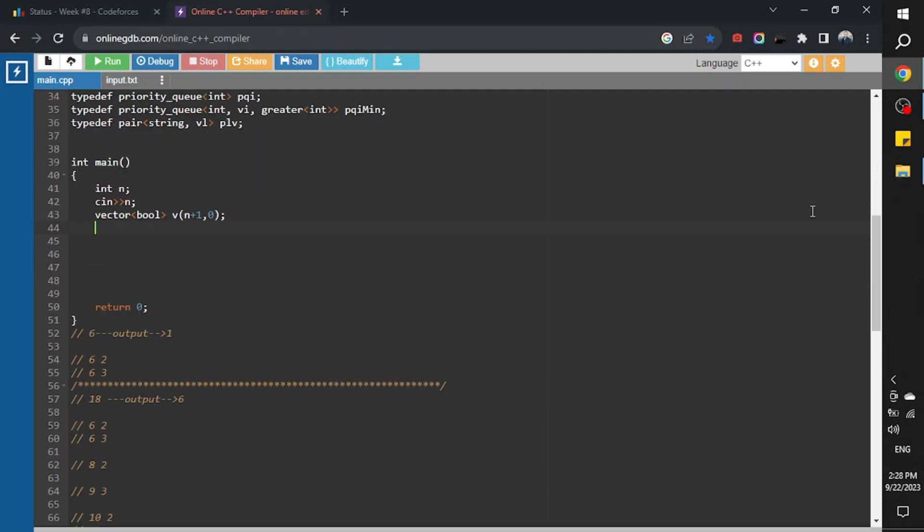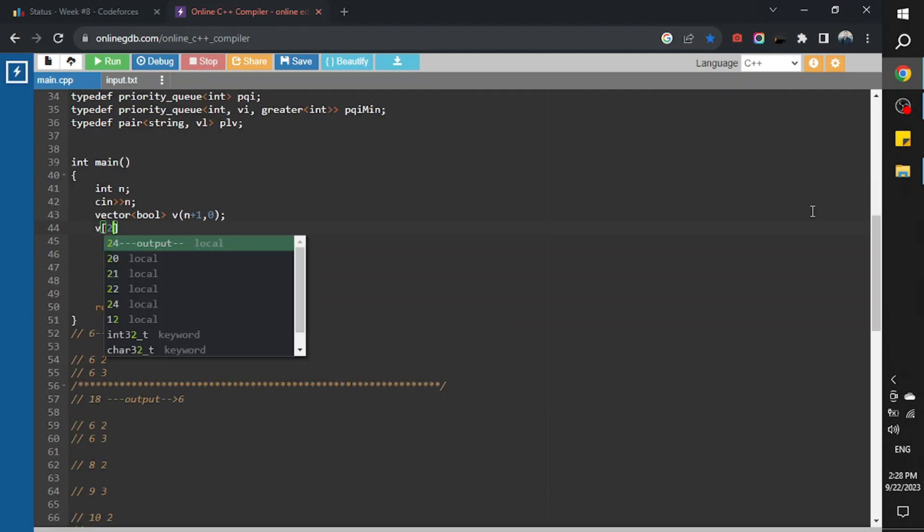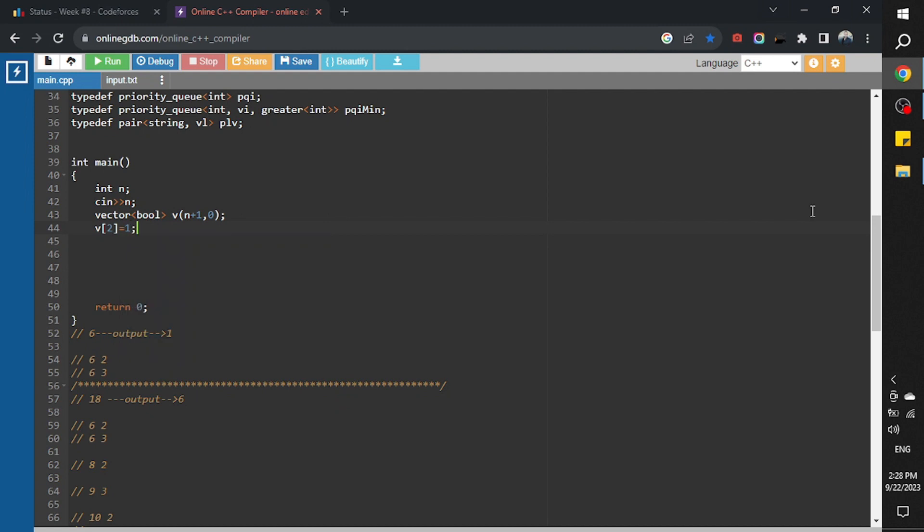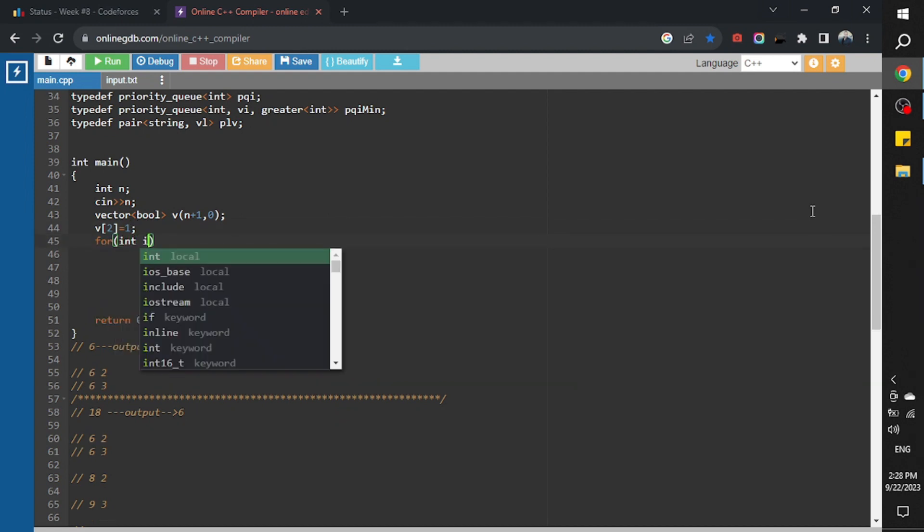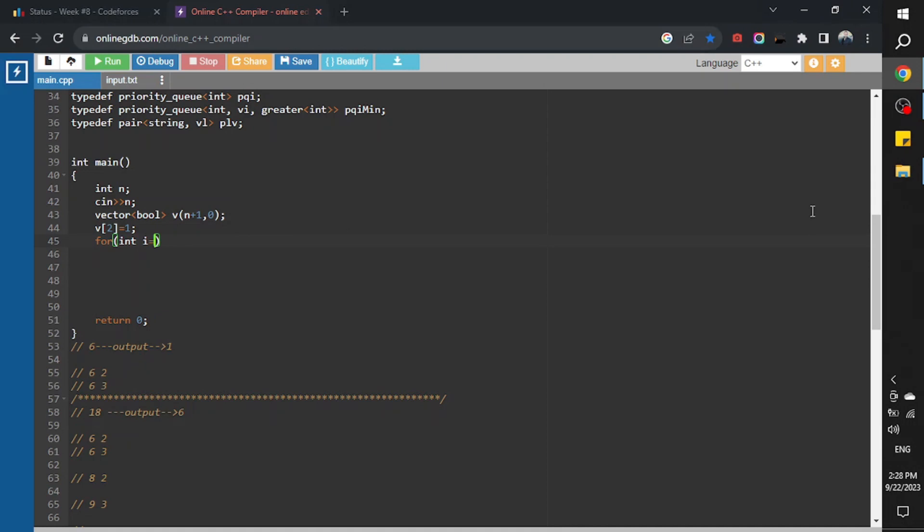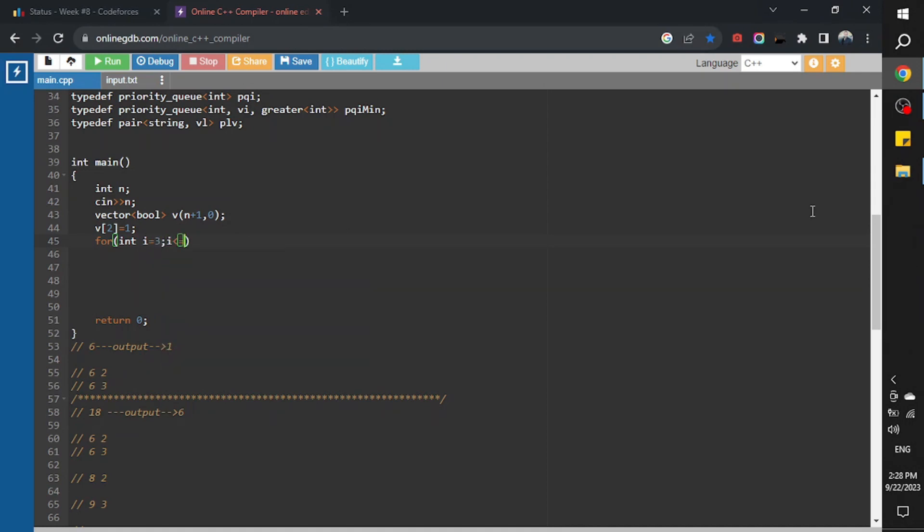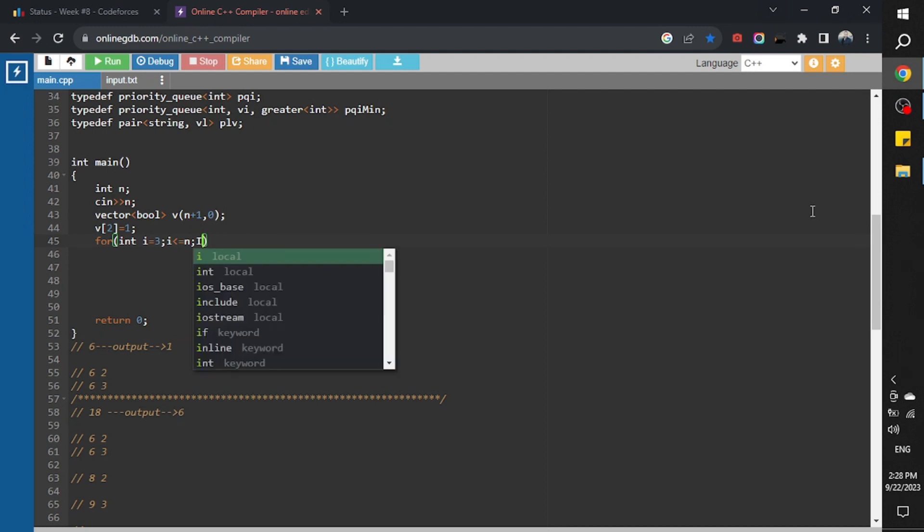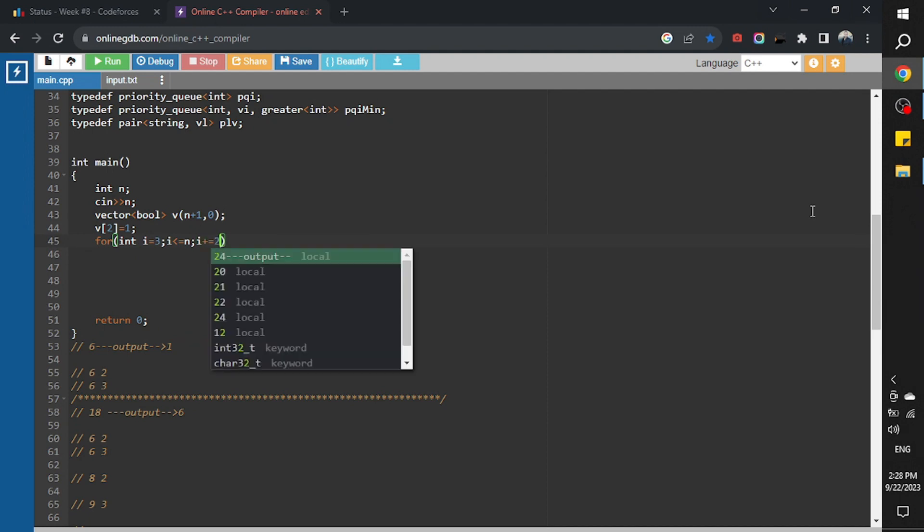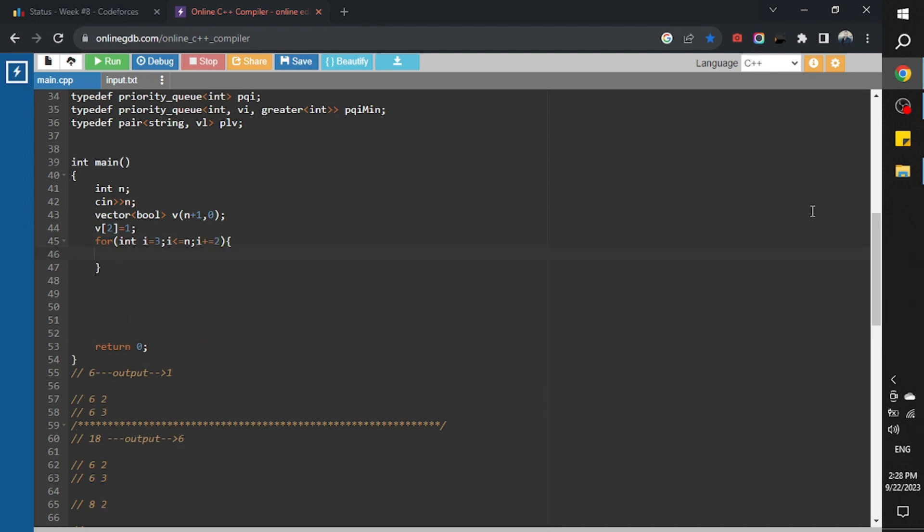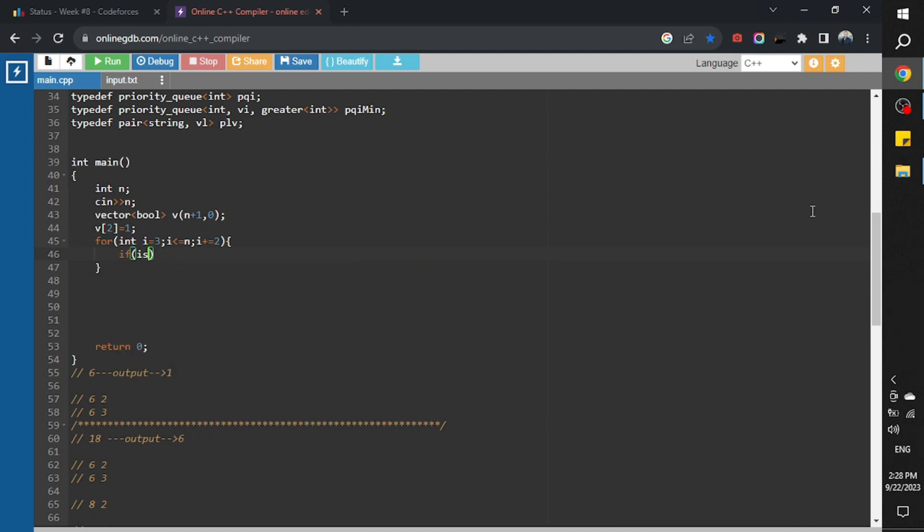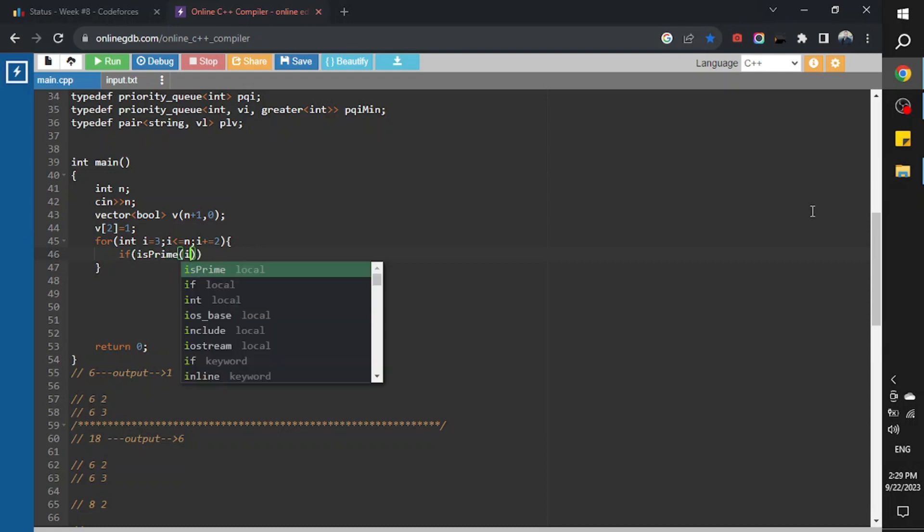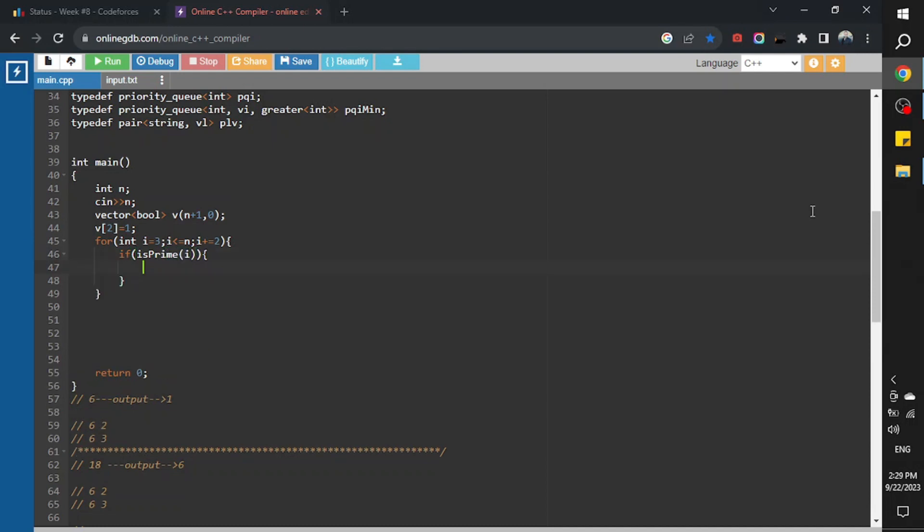And as we know, number 2 is a prime number. I will create a loop starting from 3 to n, i plus equal to 2, and check if i is a prime number, p of i equal to 1.